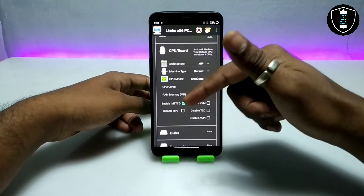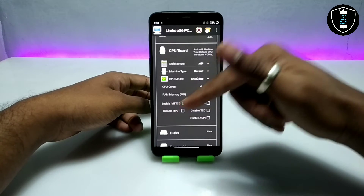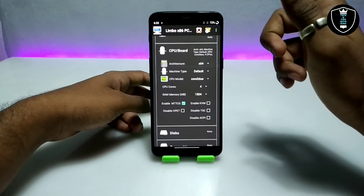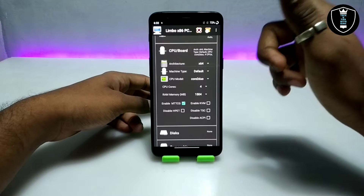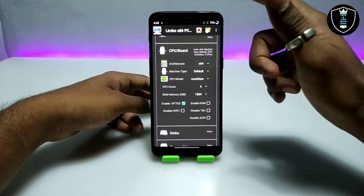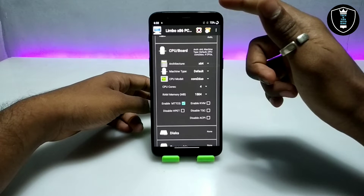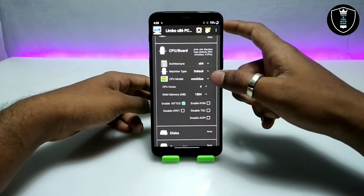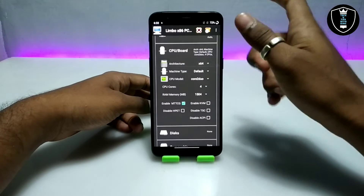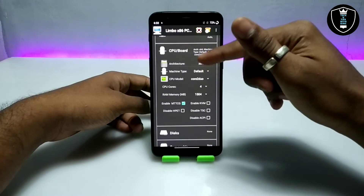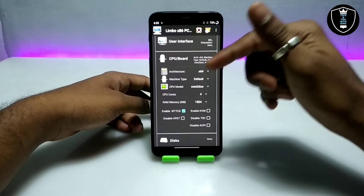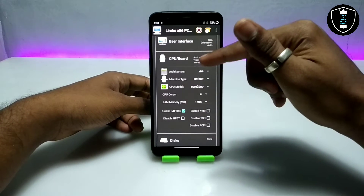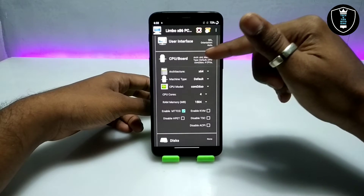A lot of people on my channel get problems while enabling MPTCG. Make sure you are using version 5.0.1 of the Limbo PC Emulator. This version will not work on old low-end smartphones — it will only work on high-end smartphones. Since we are running a very high-end OS on Android, make sure to use a latest high-end smartphone.